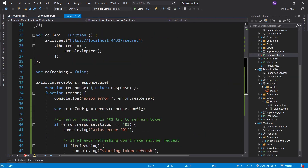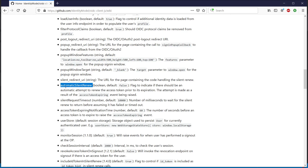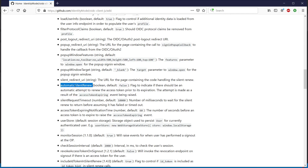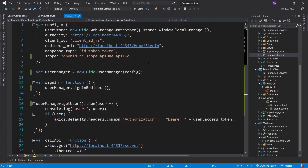Another thing you might stumble upon when using the OIDC client library is the automaticSilentRenew option in the documentation. I'm telling you right now — do not use this. If you enable it, it tries to track the expiry of your access token in the background and refresh it automatically. It was meant to be a silver bullet, but it causes a lot of problems and doesn't work for all solutions. Implement your own mechanism instead.